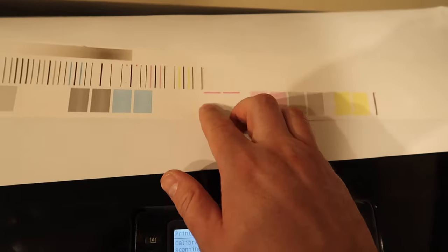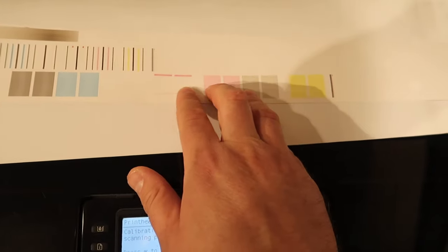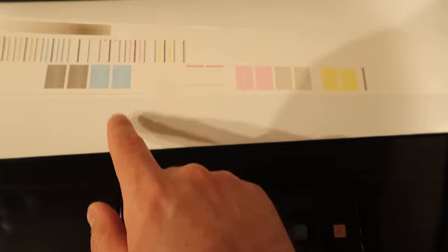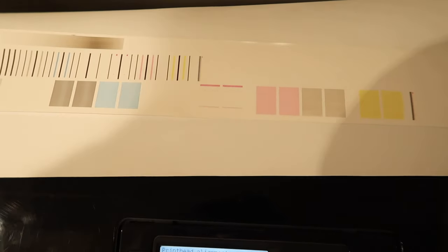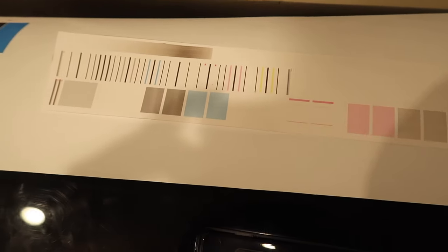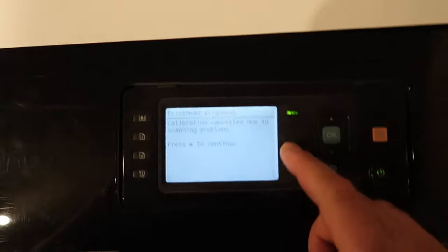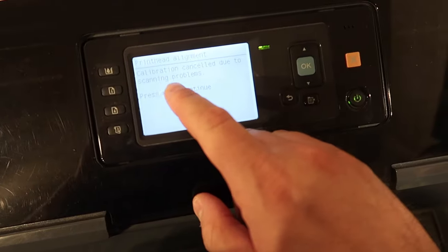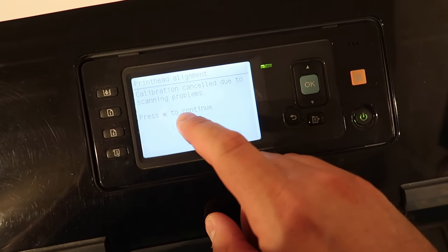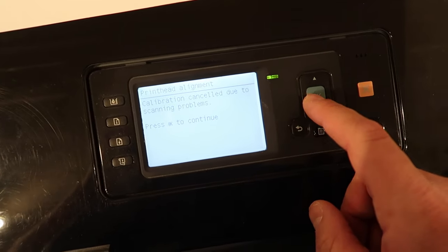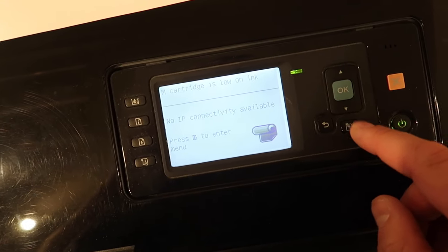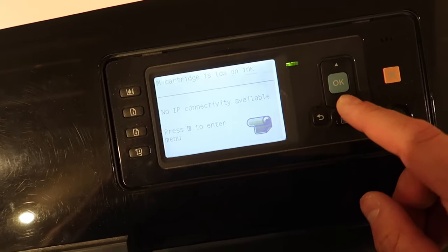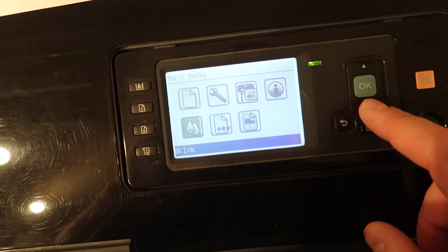Maybe it'll spit that out there and I might be missing another color. So we're going to go ahead and see if it canceled due to problems. We'll click okay to continue, go to the menu.